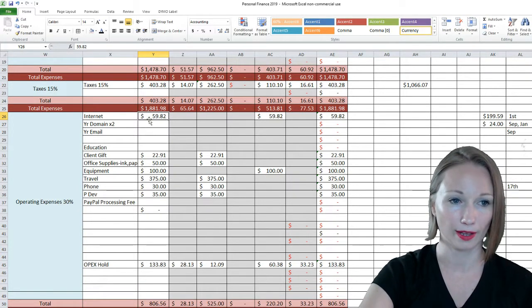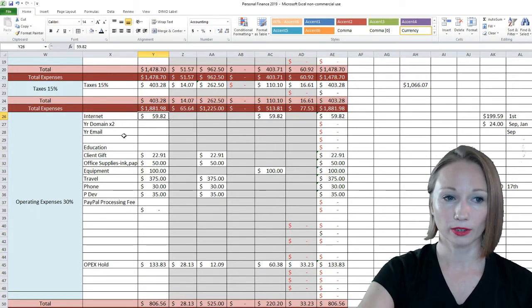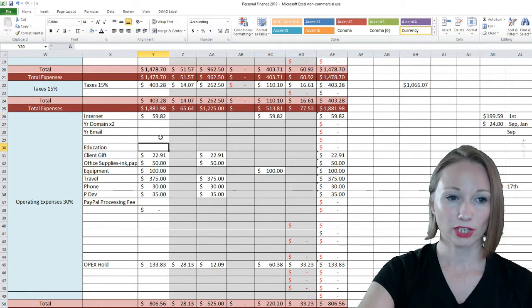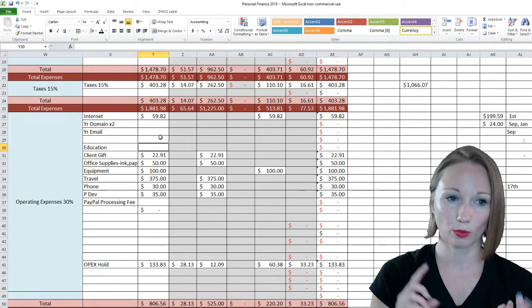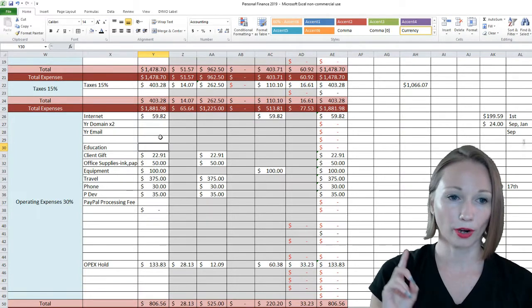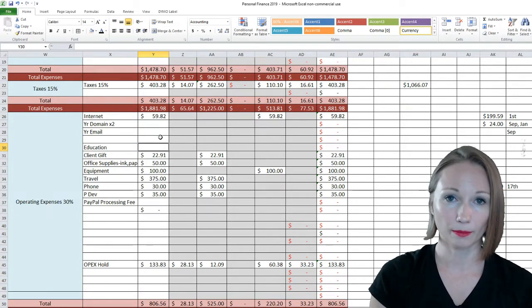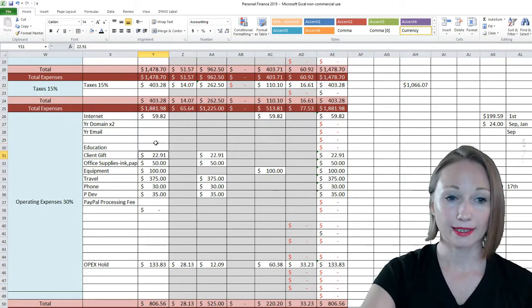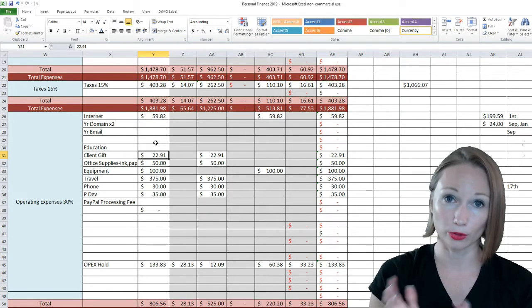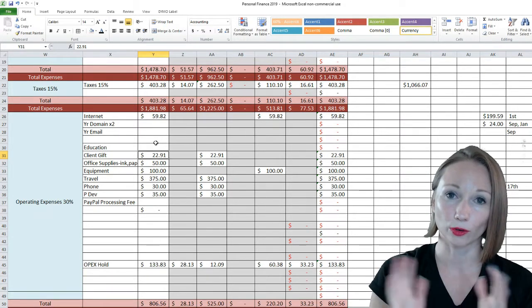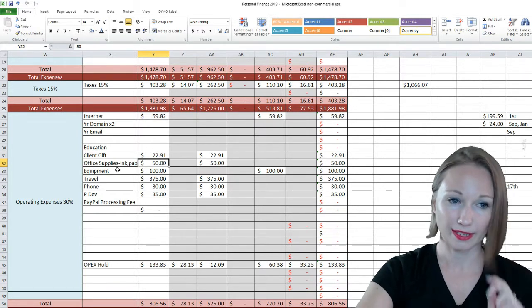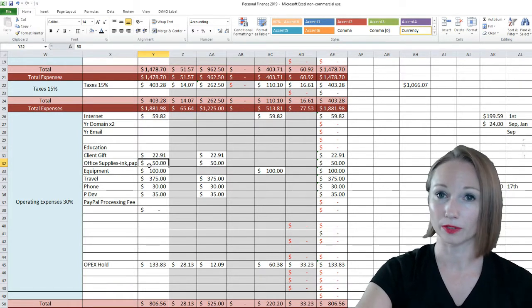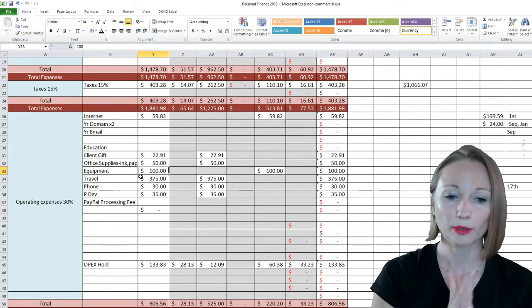I do have two domains, I have a yearly email. These will be due coming up in September. Education, so this is for my personal professional education, whether it's books, seminars, audio programs, conferences, whatever it might be. Client gift, I did have a client who was going on a cruise so I did purchase a gift for their room, that was $22.91. Office supplies, ink and paper, that was $50. Equipment, $100.